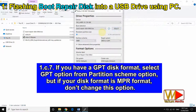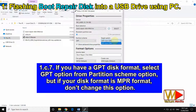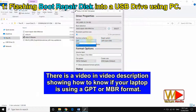If you have a GPT disk format, select the GPT option from the partition scheme option. But if your disk format is MBR format, don't change this option. There is a video in the video description showing how to know if your laptop is using GPT or MBR format.